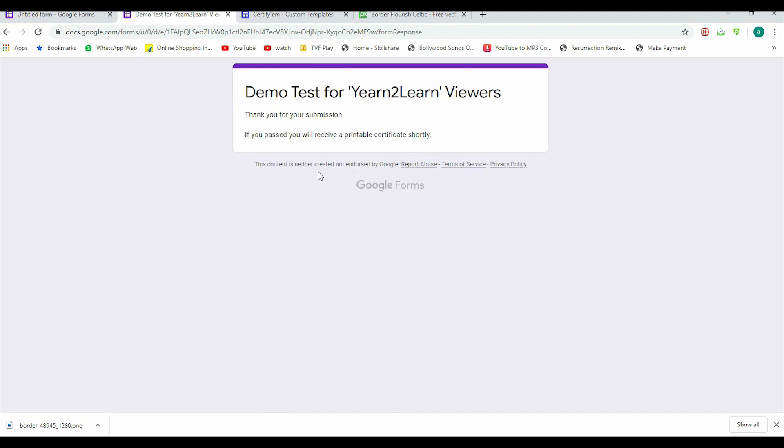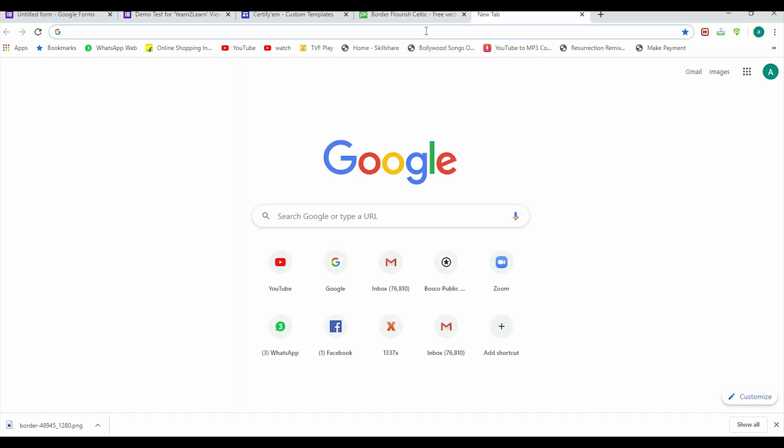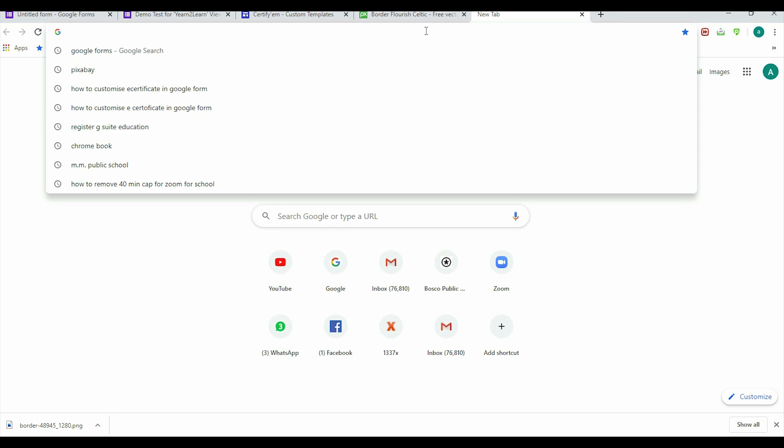Now this test is submitted, demo test. I need to check whether I would receive the certificate or not. For that, I need to log in into my account. So let me open it.